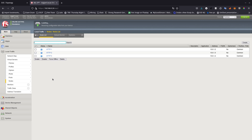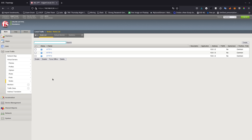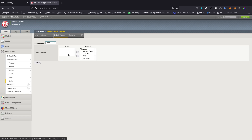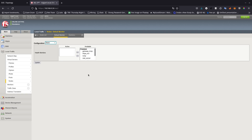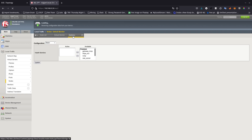A node is a logical object that identifies the IP address of a physical resource on the network. You can also see and add monitors here. The health monitor makes sure those servers are up and running — if they're not running, F5 is going to put the node offline and not send traffic there, because why send traffic to something that's down.